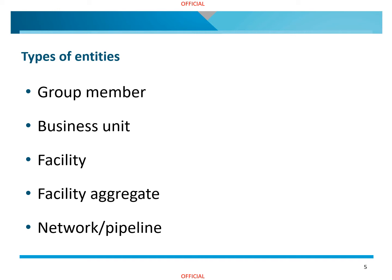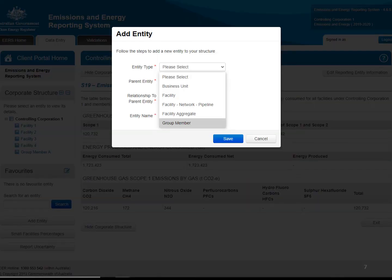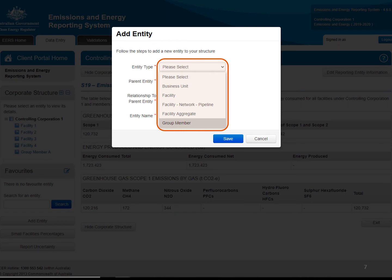We will now demonstrate how to create an entity in EARS. In this example, we are creating a group member. For more information on how to create a facility, please refer to the links under 'more guidance' at the end of this video for related videos and guidance documents. Log into EARS and navigate to the Data Entry tab in the top left menu. To create an entity, click on the Add Entity button on the left of the screen under your corporate structure. A pop-up window will appear, which will allow you to select the type of entity you wish to create — in this example, a group member.